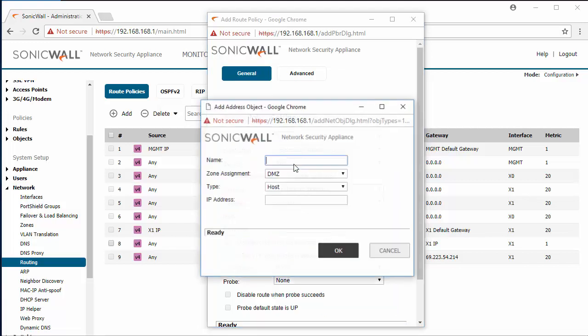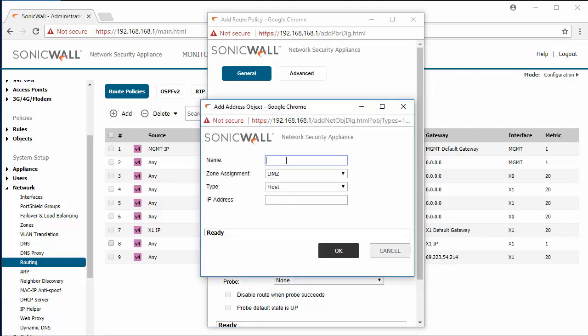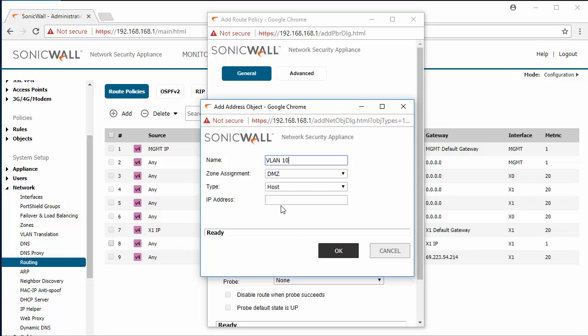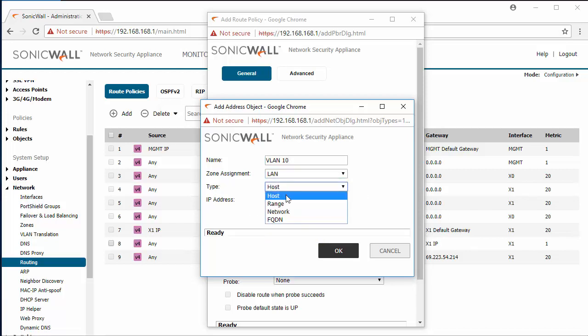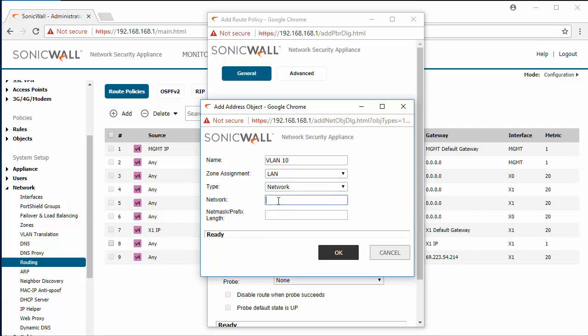The destination we're going to create a new address object. We're going to call this VLAN10. Zone is LAN. Network will be 10.10.10.0 with a slash 24 subnet mask.